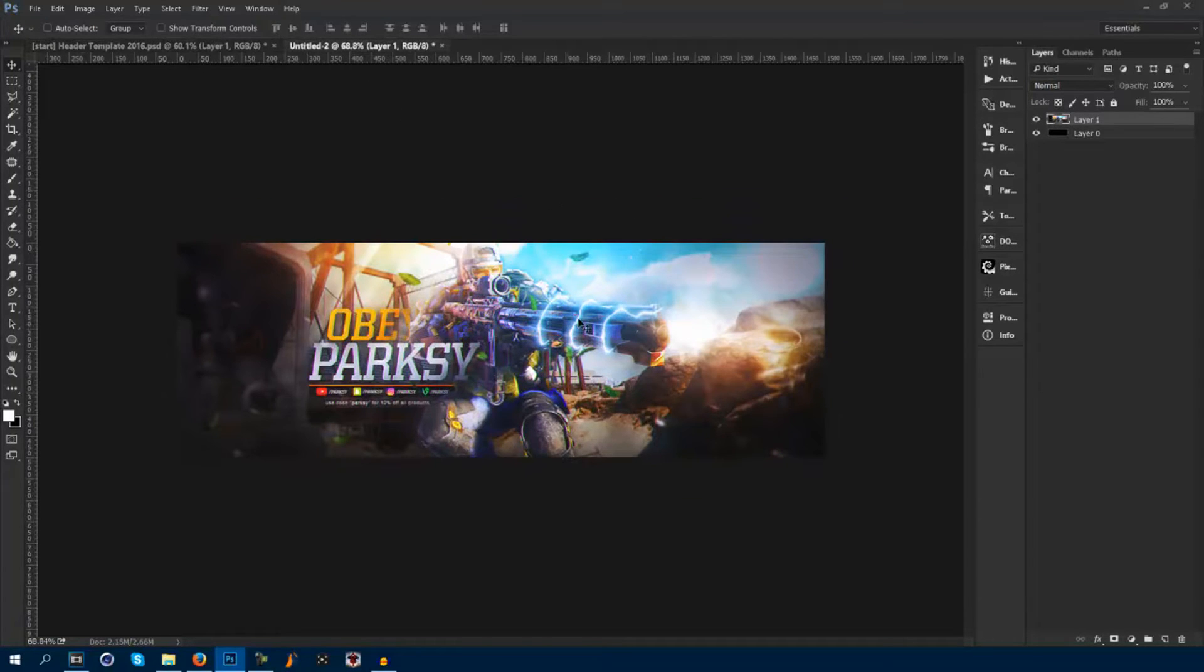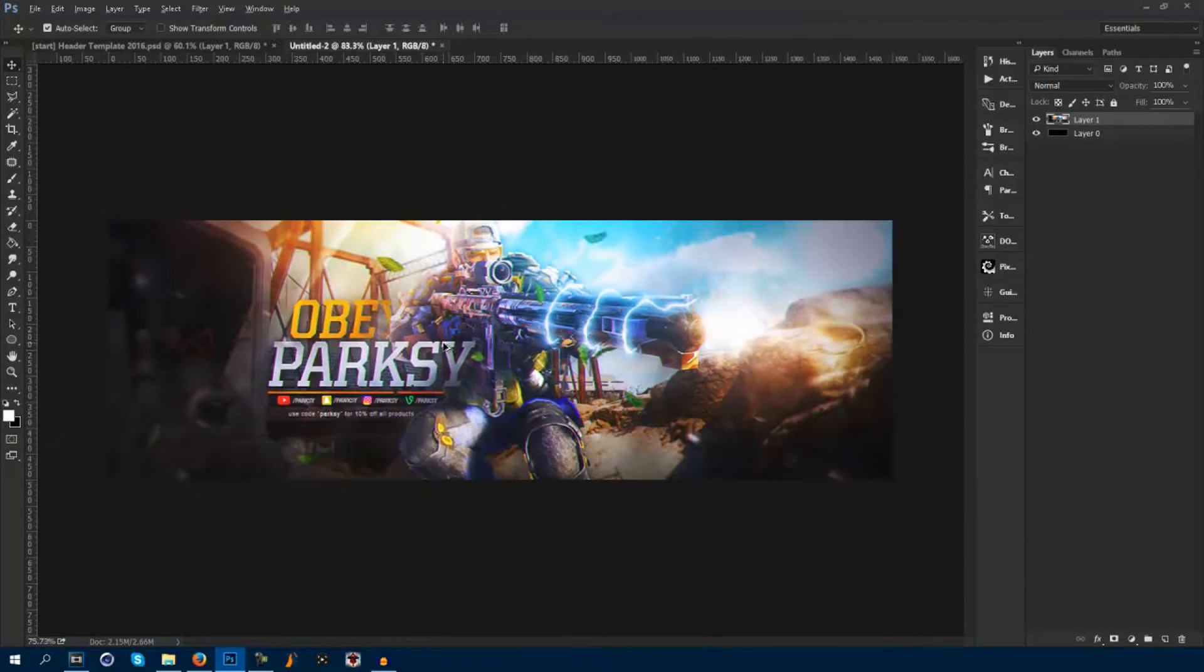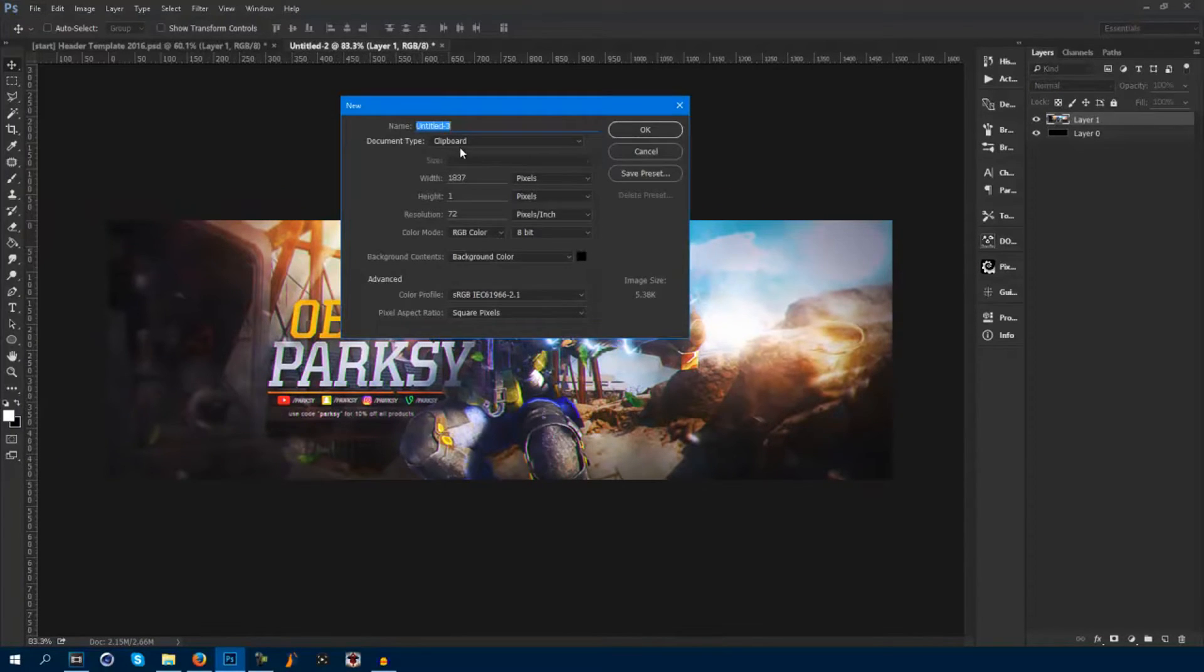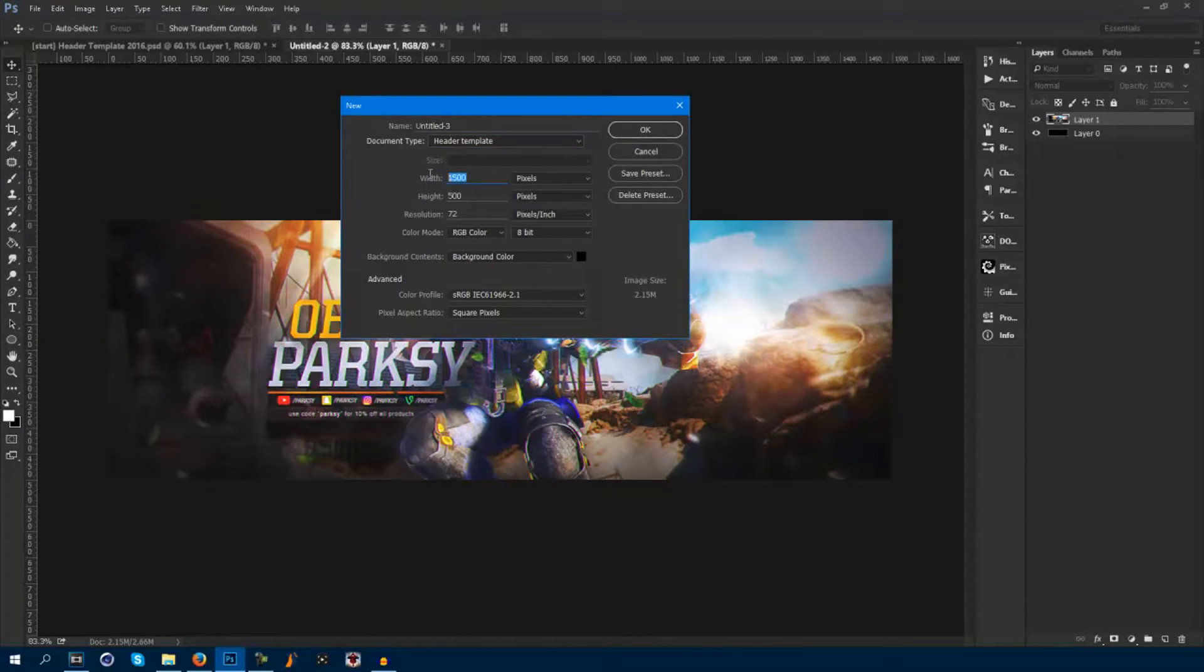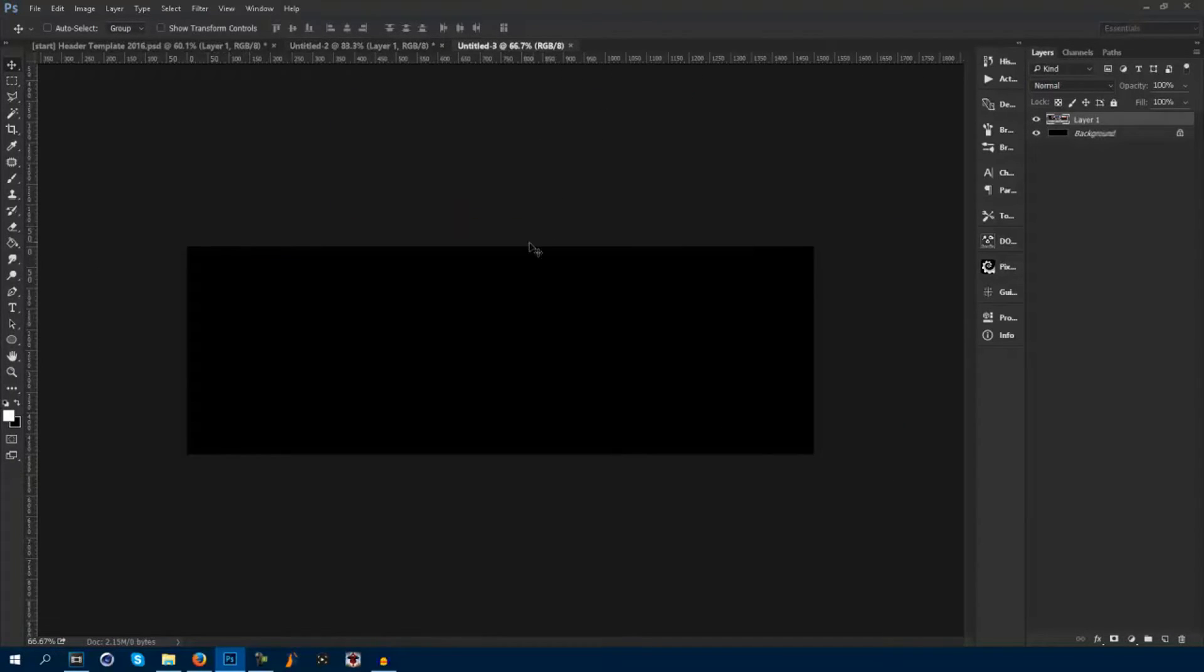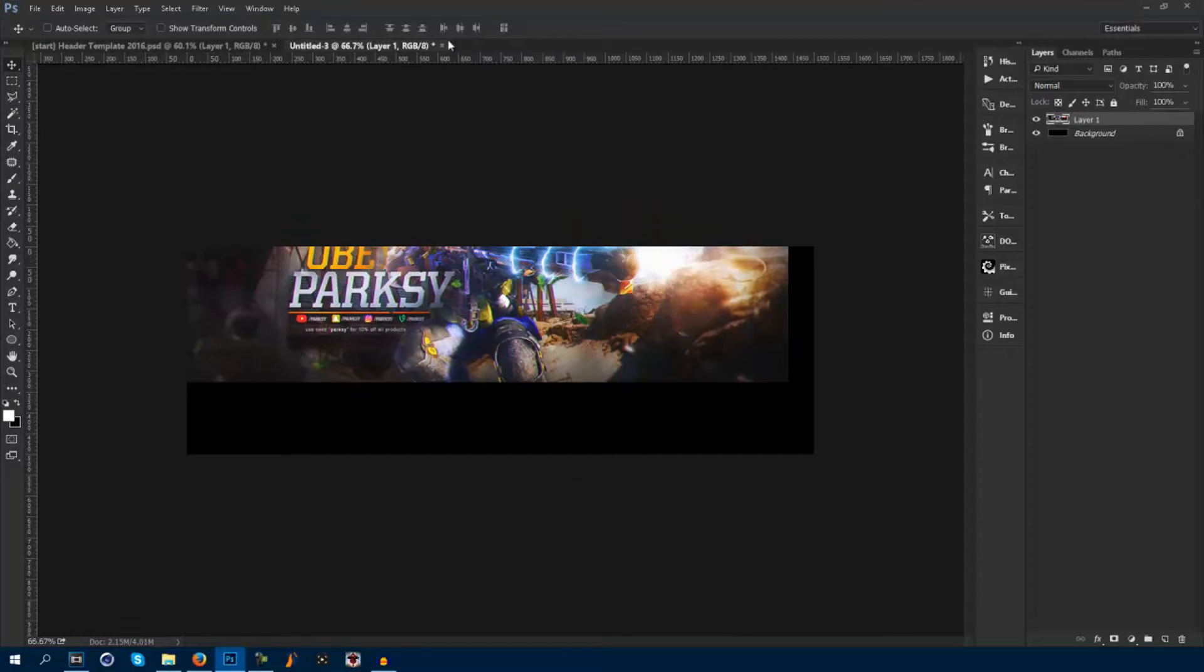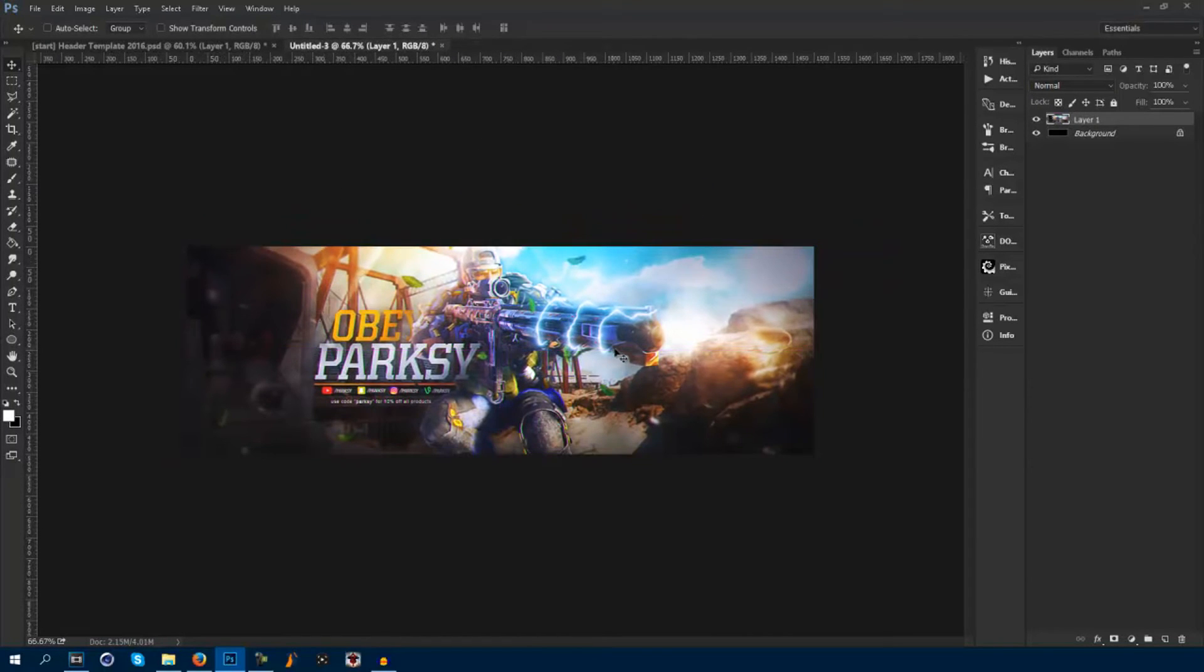You guys want to drag your header or open up your header and open it up into a new document. So file new, make sure it's 1500 by 500 at 72 resolution. Click OK. Take your header, drag it into that, and then delete your PSD document or exit out of it.